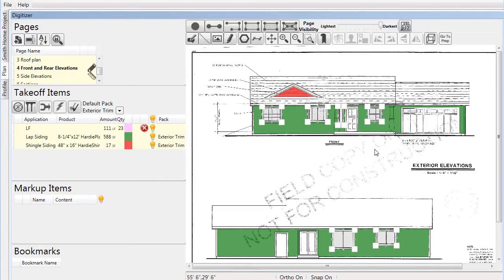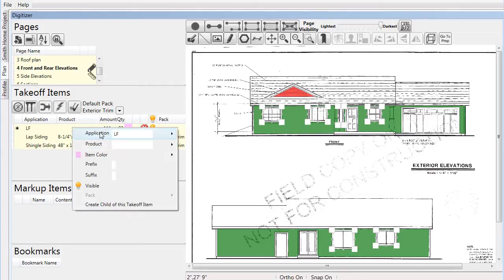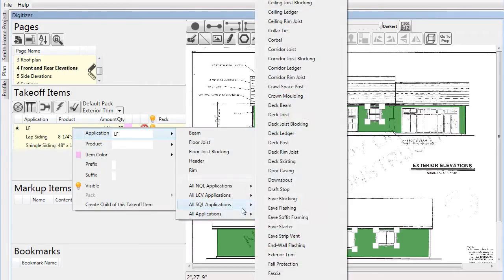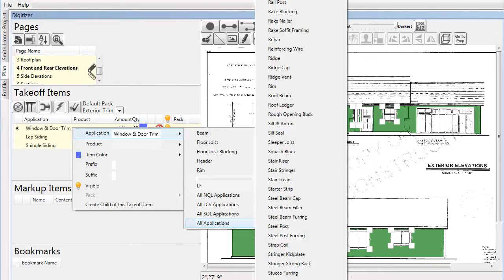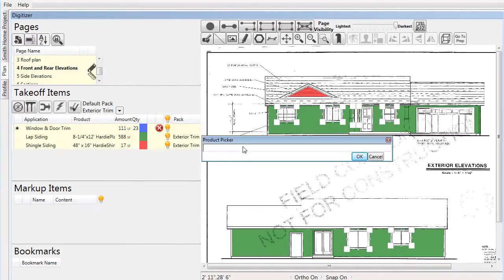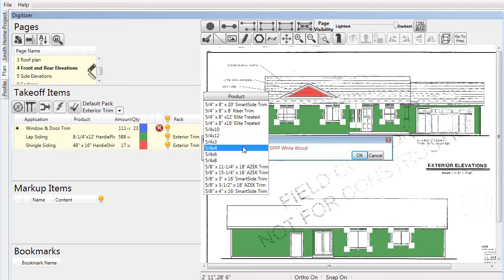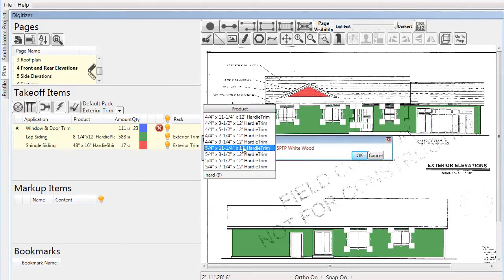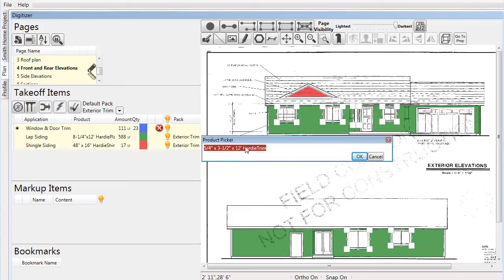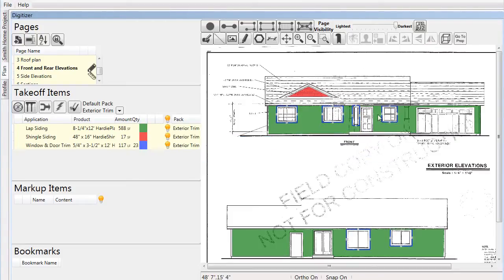We go to the application list and assign these edges as window and door trim. We'll pick a product — in this case we search for Hardy in the product list and choose a five-quarter by three-and-a-half-inch trim. Once the selection is made, colors and lines on the page are indicators of what has been affected.